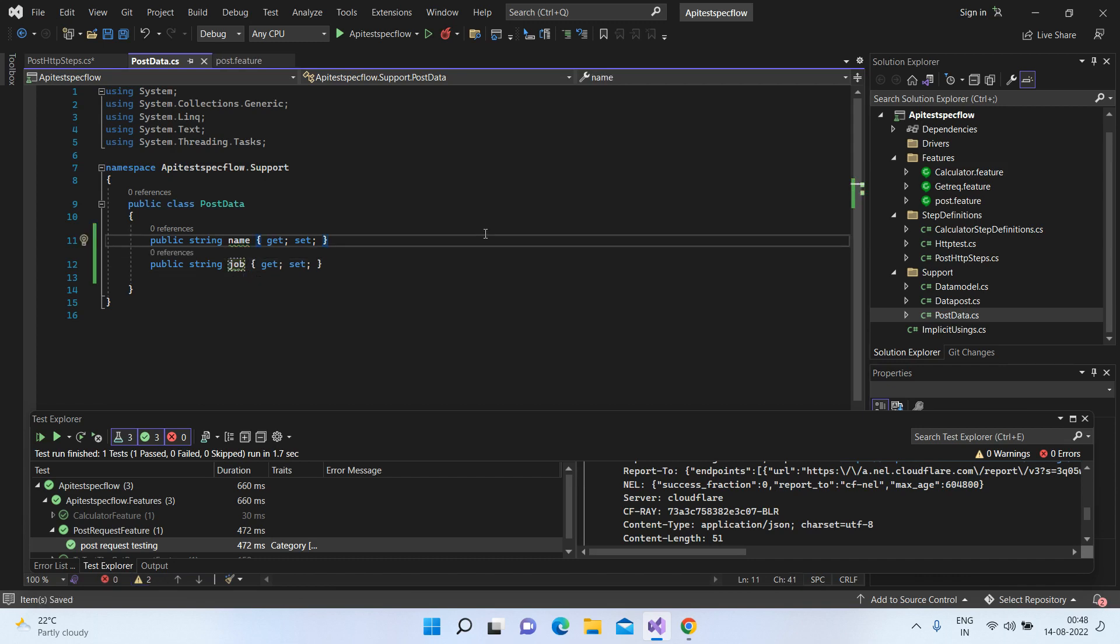Since we are in the series of SpecFlow, we'll just write this in terms of scenario and feature. But anyone watching this video just to see how we can send a POST request, you needn't be bothered by this. You can just see the logic that I'm writing and you can just write it in a method and call it from your class.